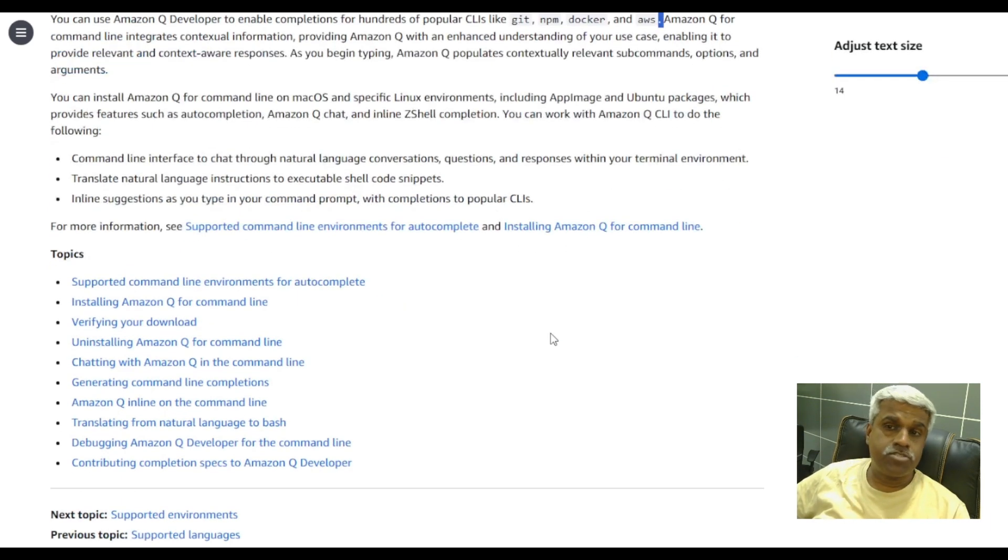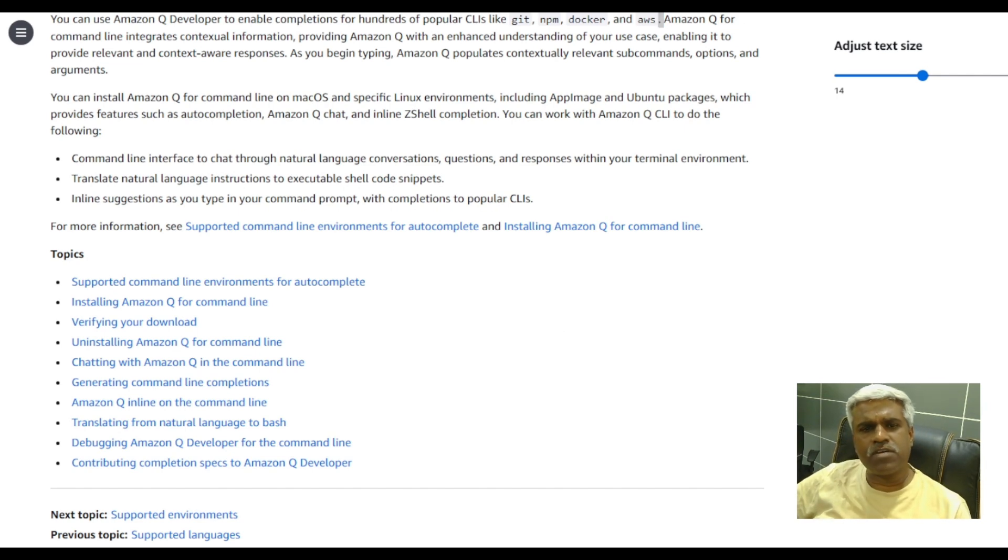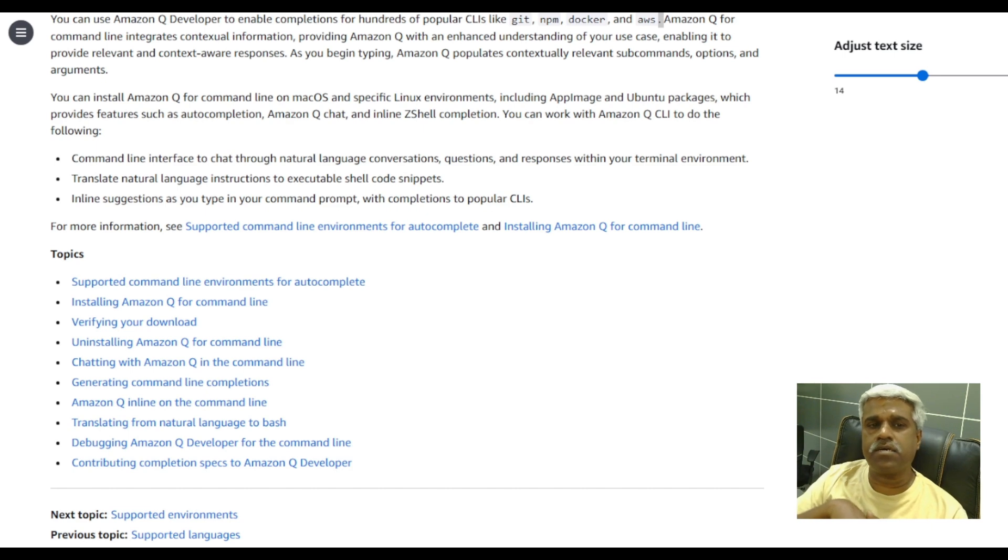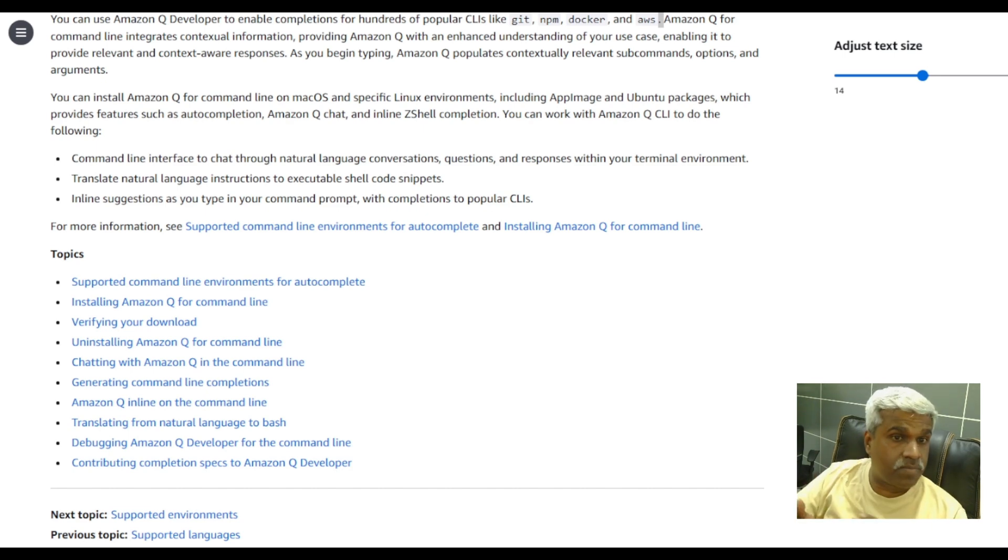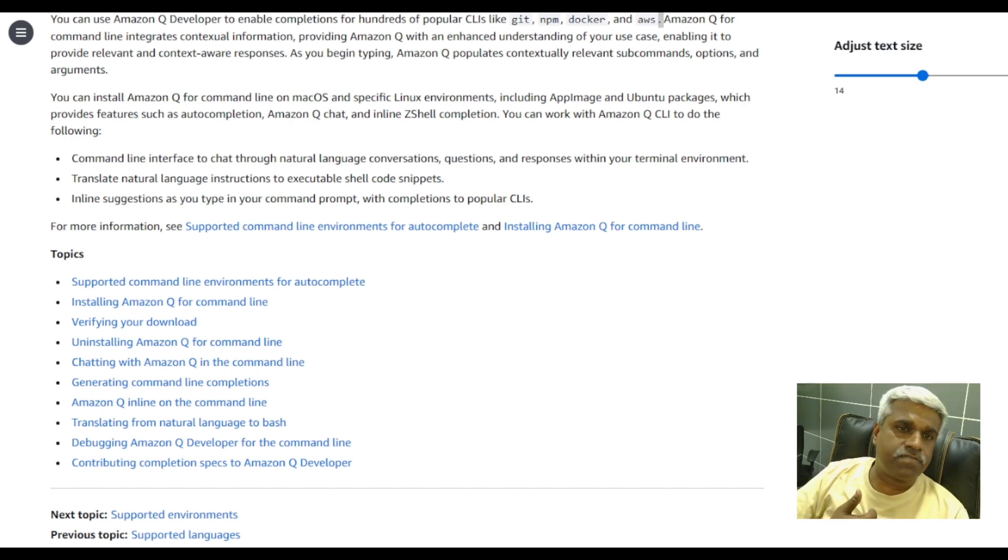It supports chat option, translation option. It comes with a lot of other advantages, probably like cross-platform integration. It even enhances the productivity of a user.